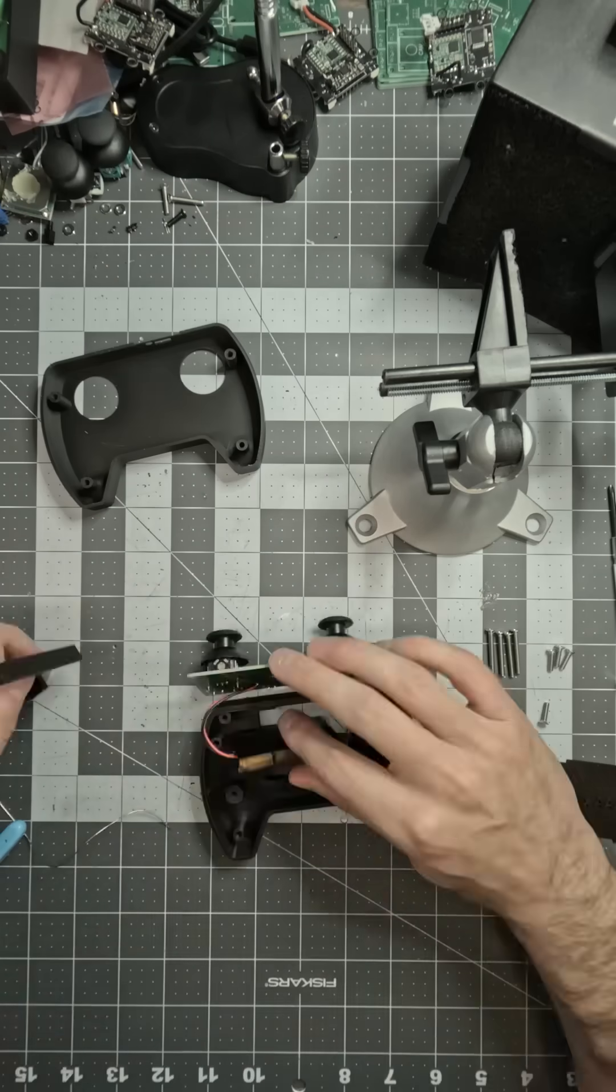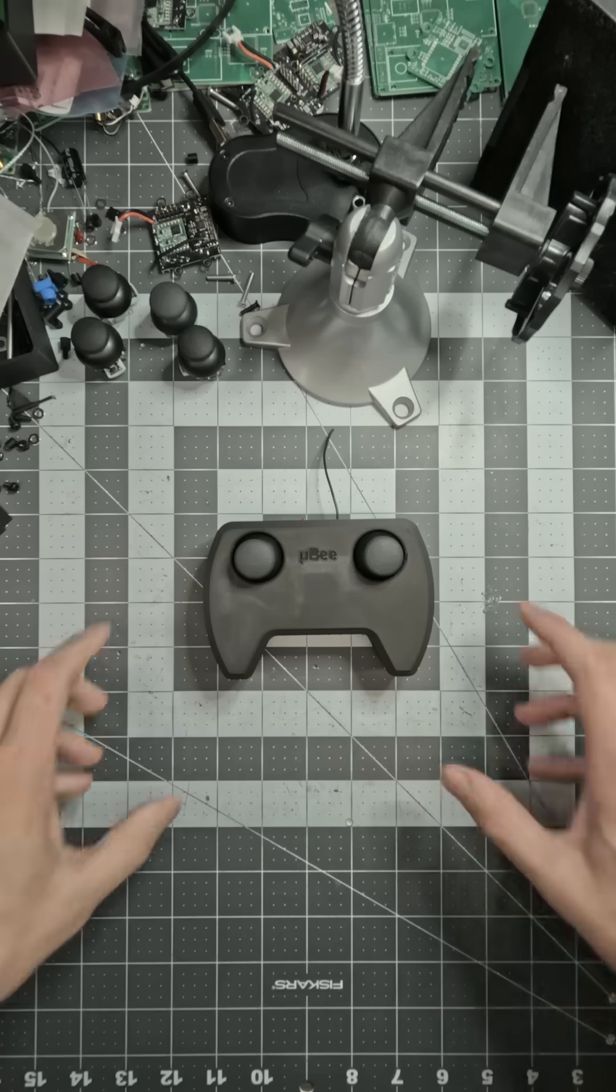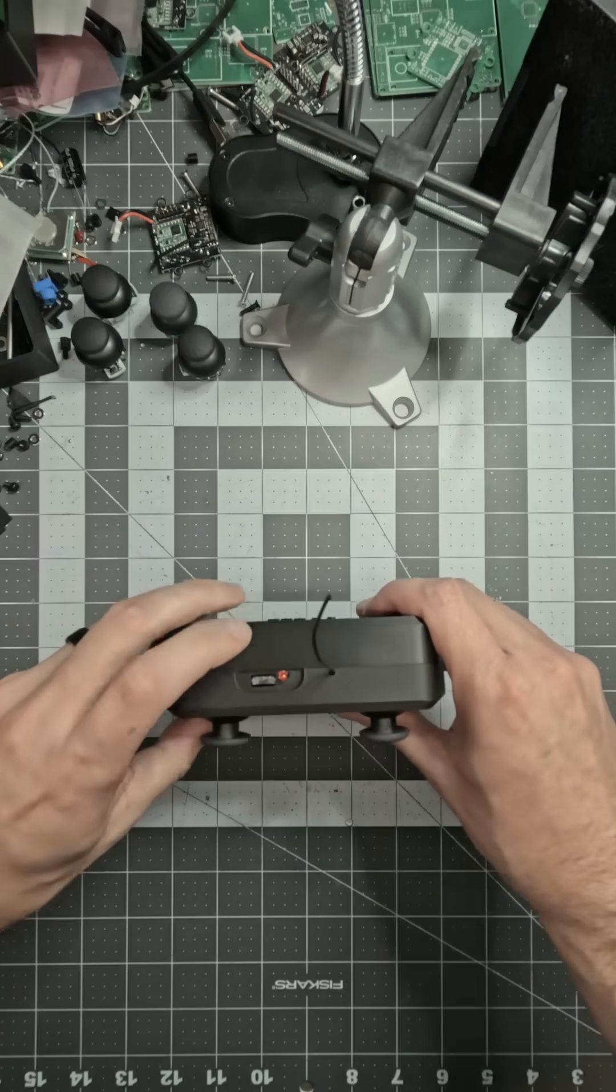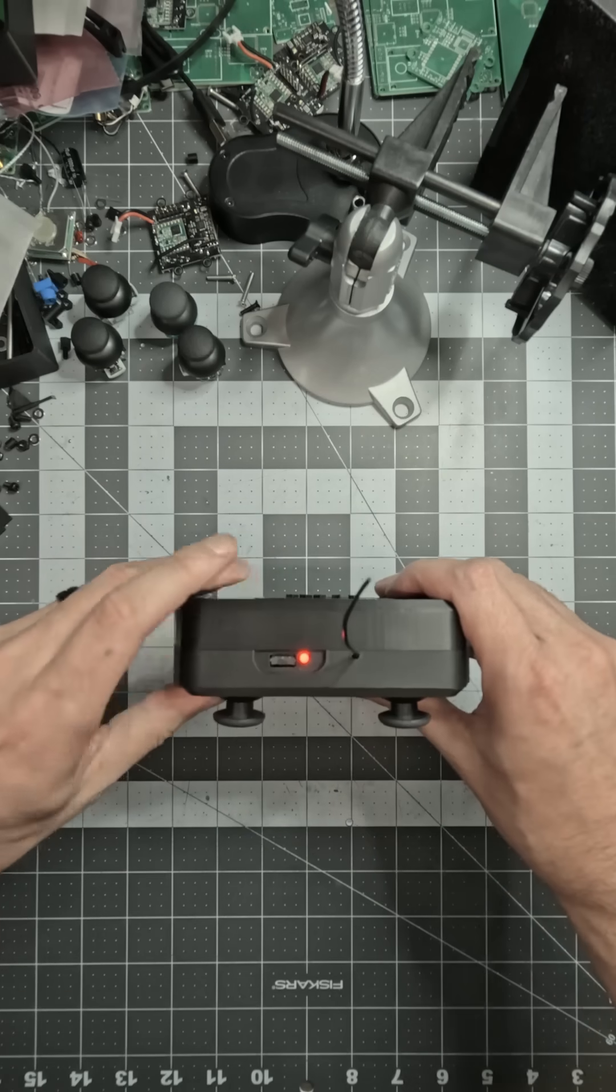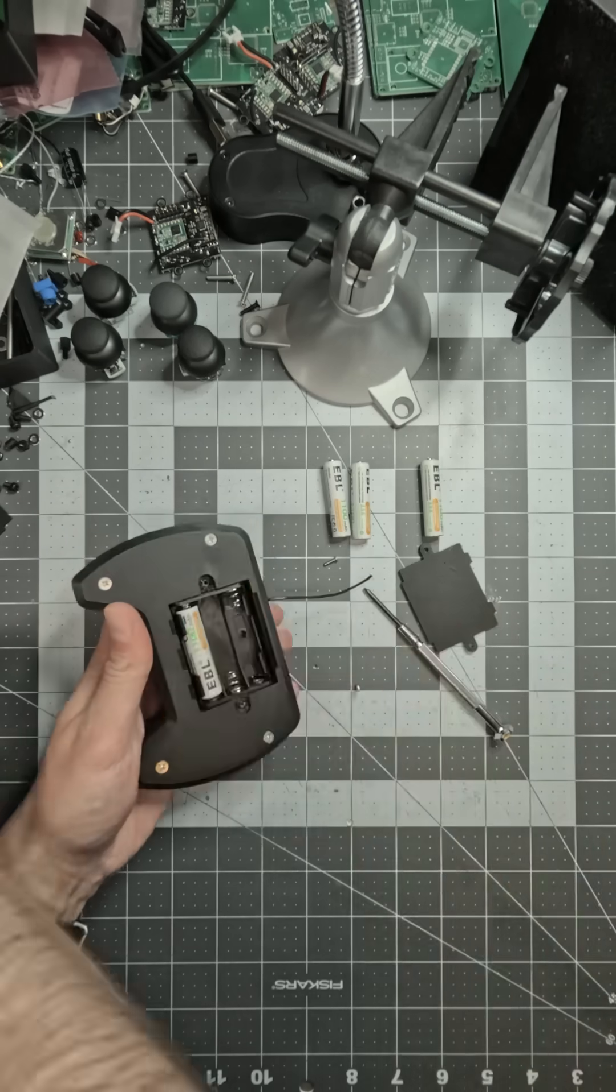I also redesigned the remote. It's more comfortable, looks nicer, and it's easier to change the batteries.